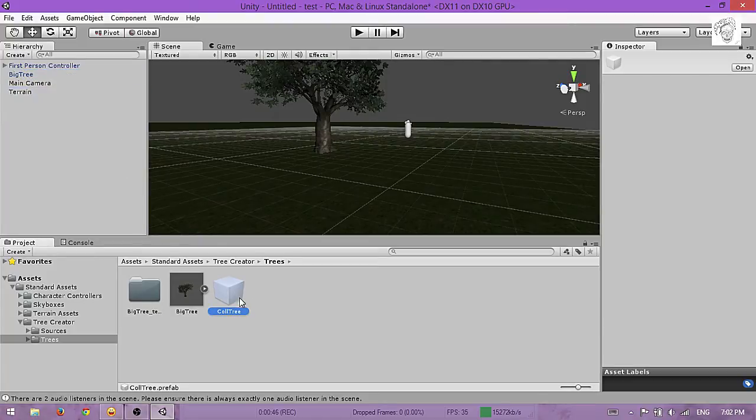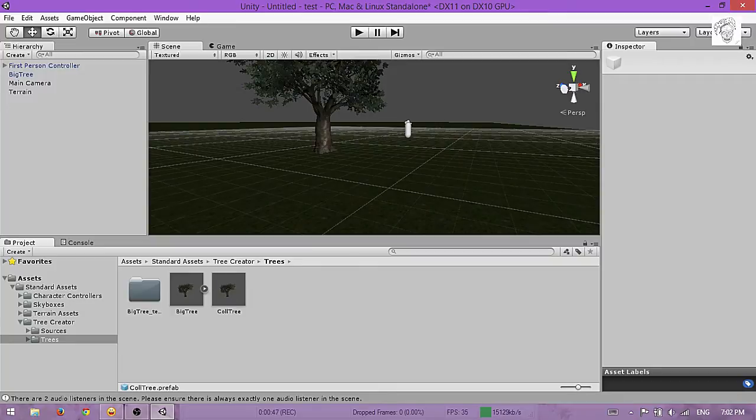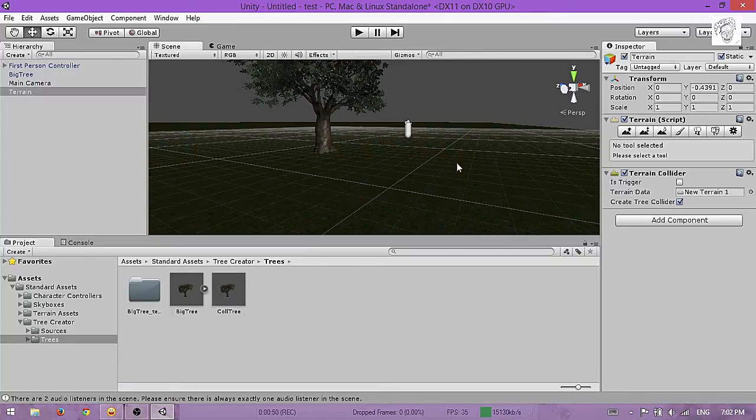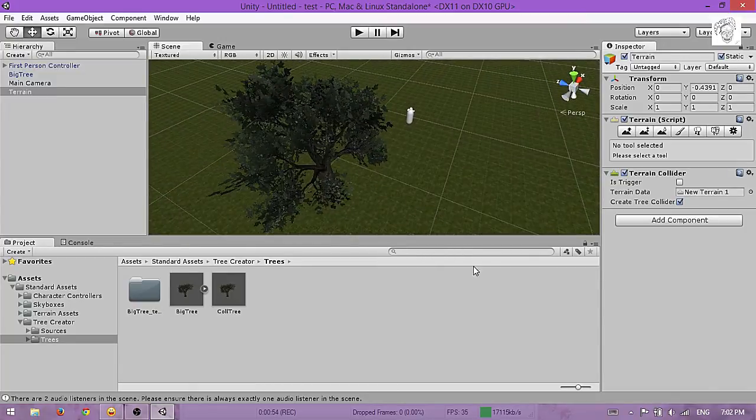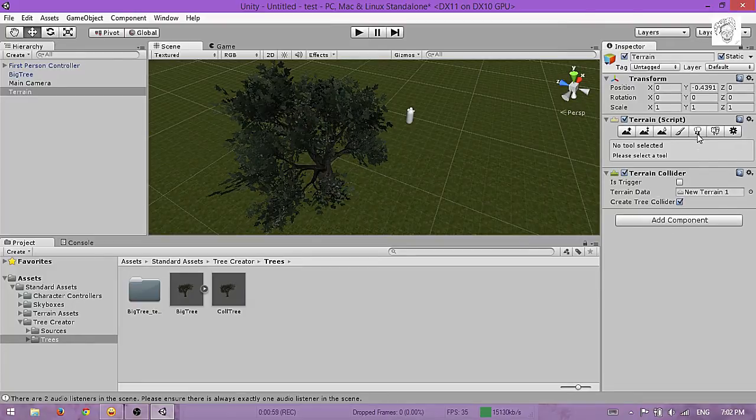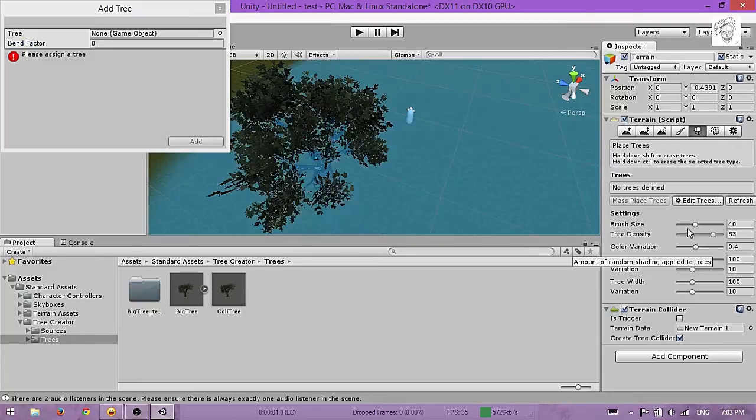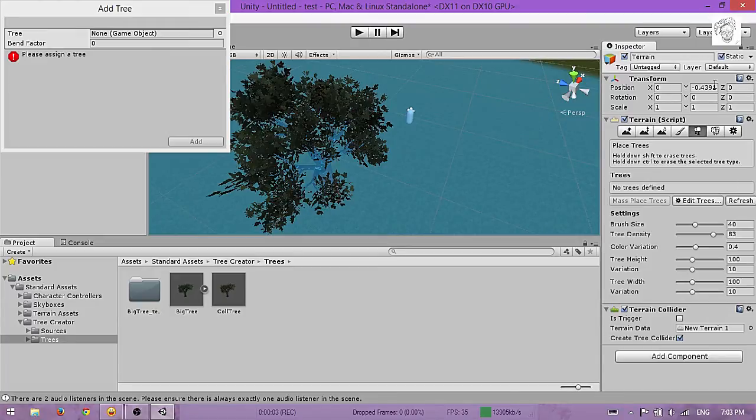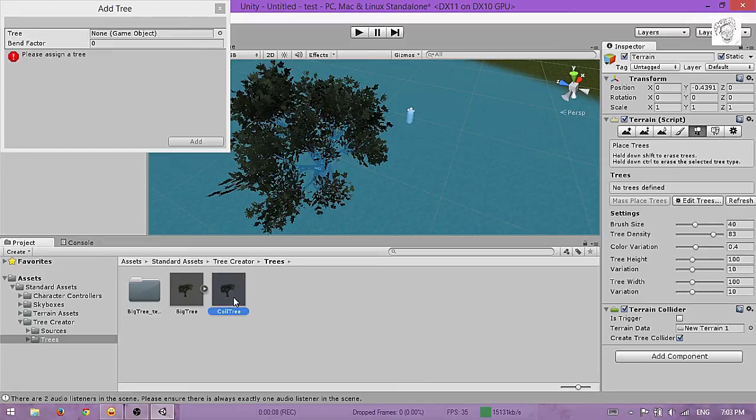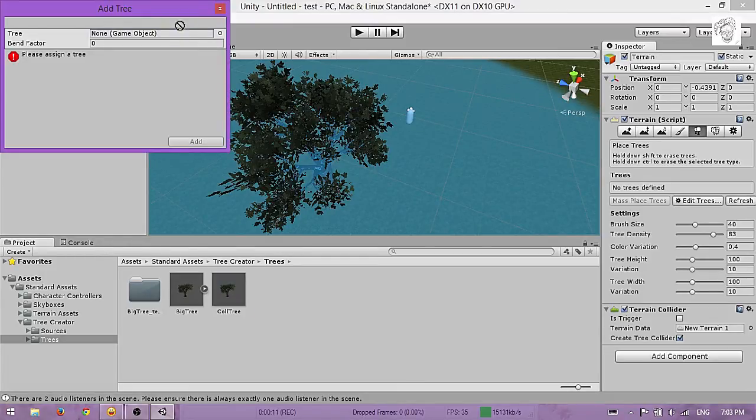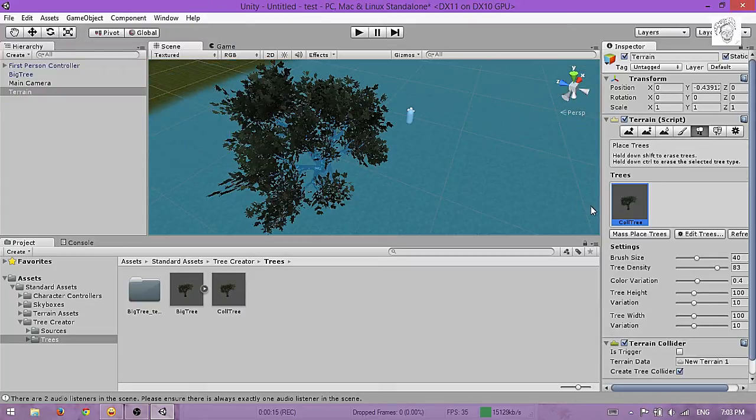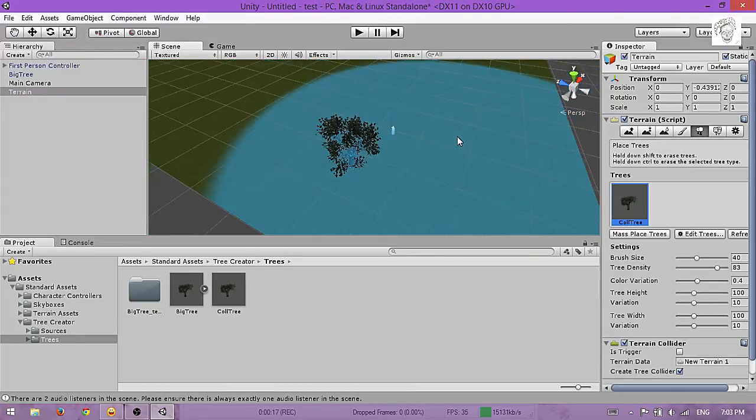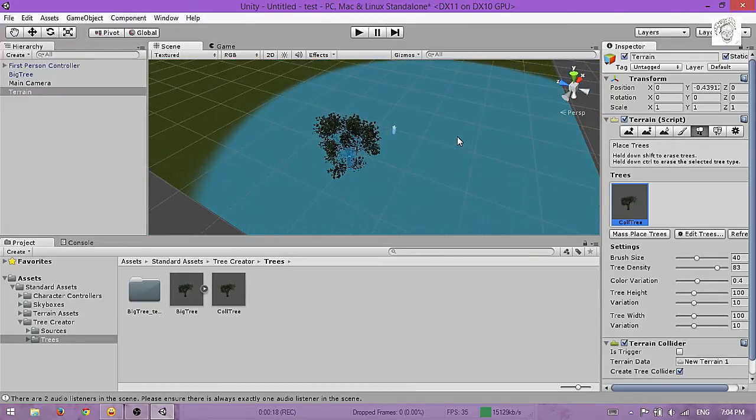You're almost done. Go to Edit Trees, and this will pop up. Drag and drop the prefab you just made here and hit Add. Now you can see your trees right there.